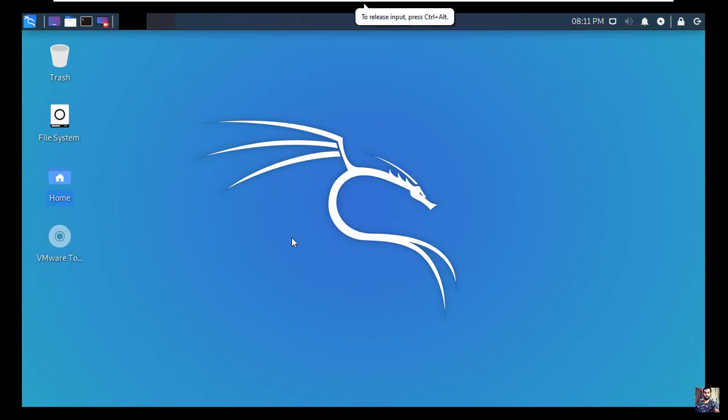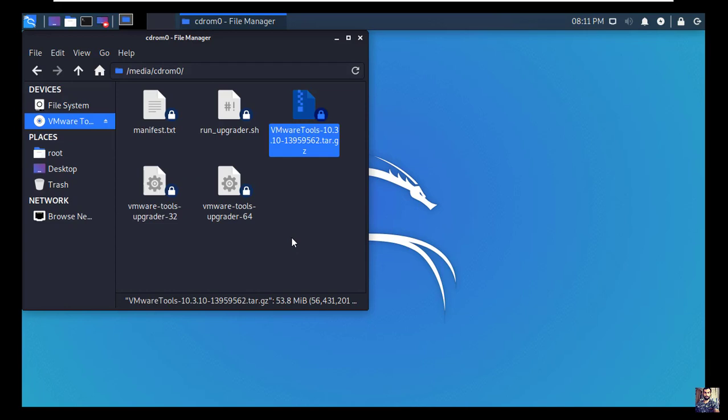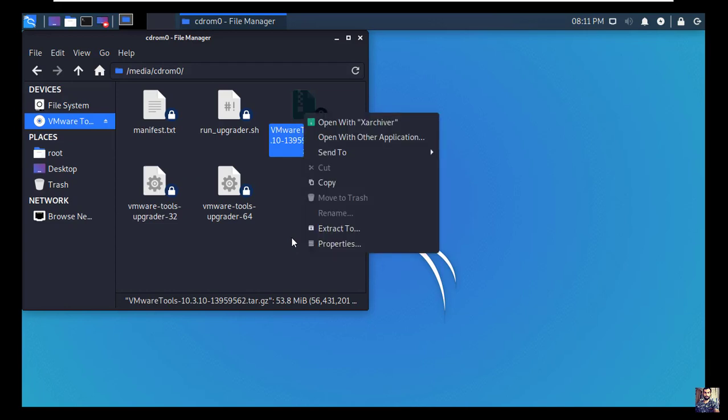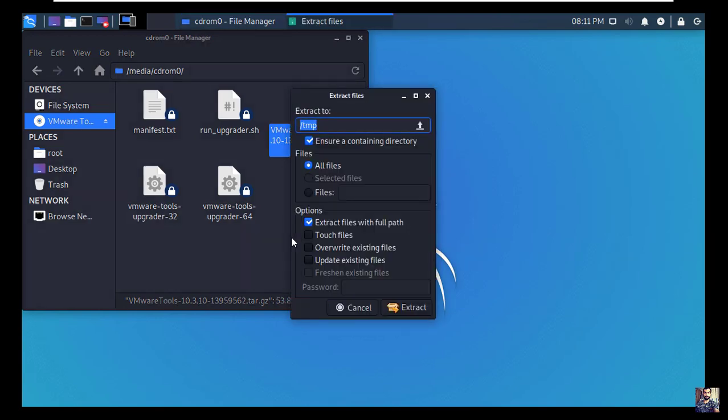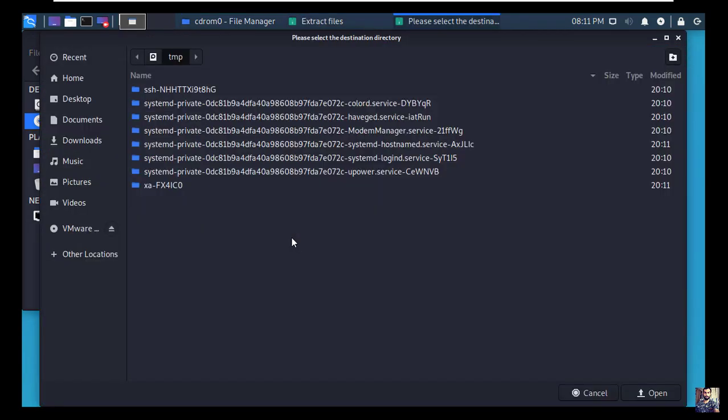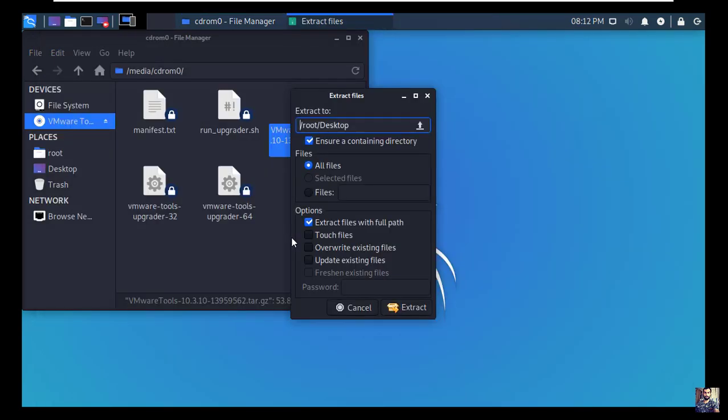Now navigate to home, then to VMware tools. Right click to the zip folder, then extract to. Choose desktop and hit extract.